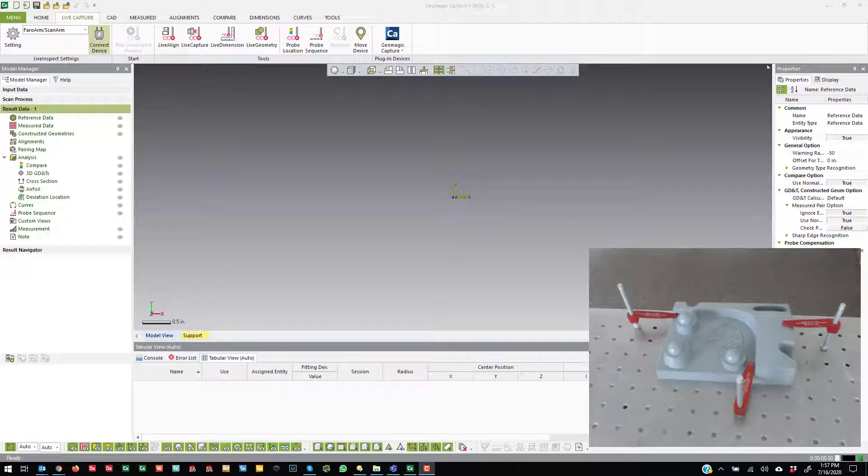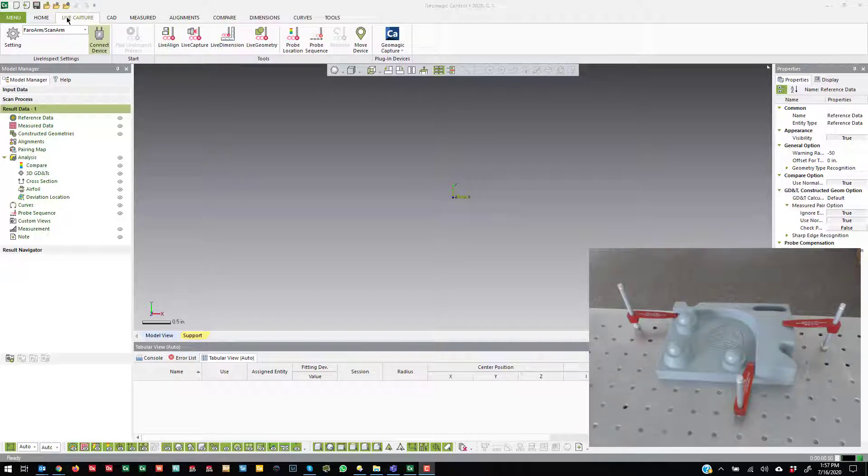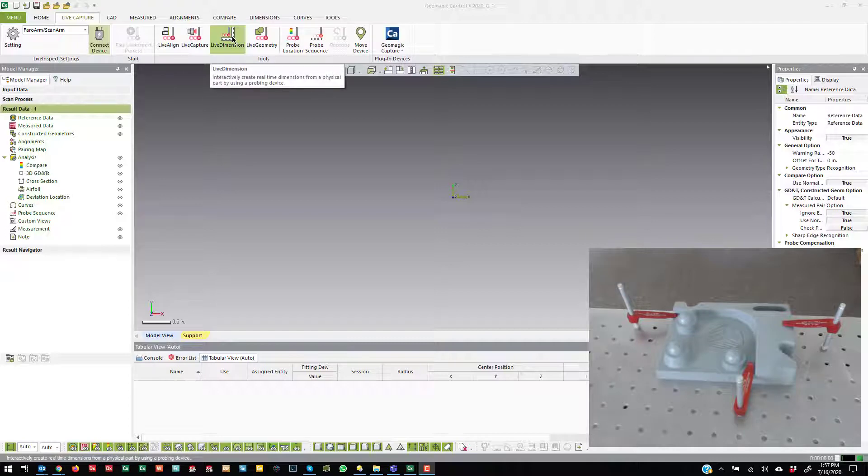In this video, I'm going to cover Live Dimension. In order to find the Live Dimension tools, you come over to the Live Capture ribbon, and Live Dimension is right here in the Tools group.